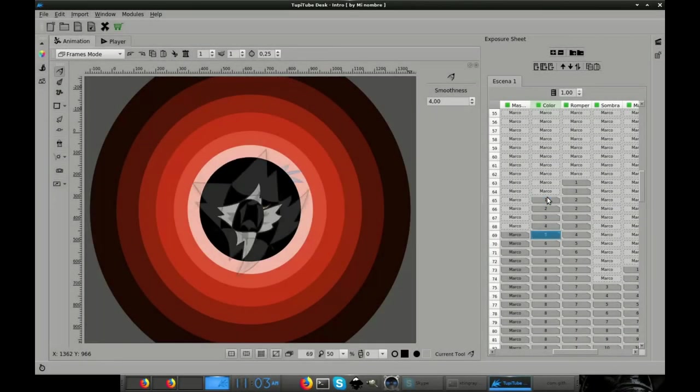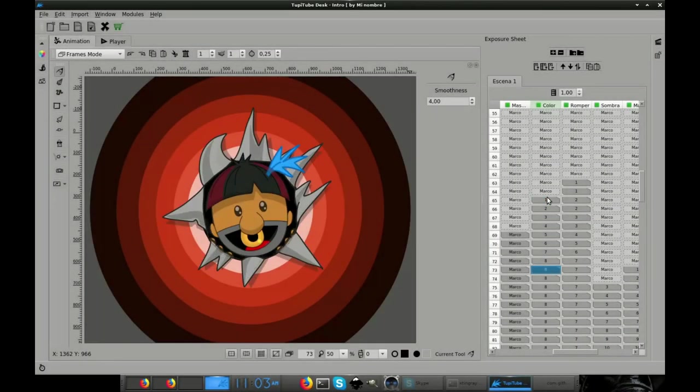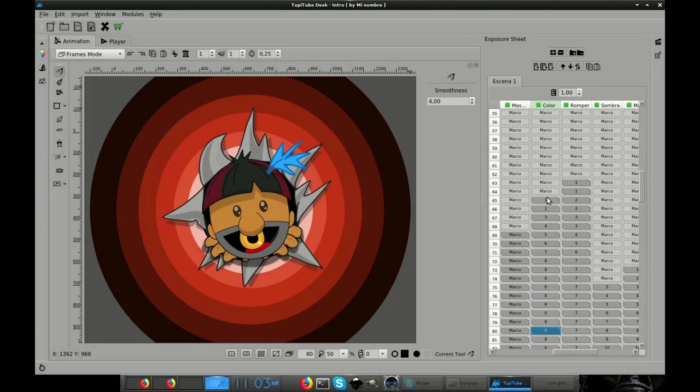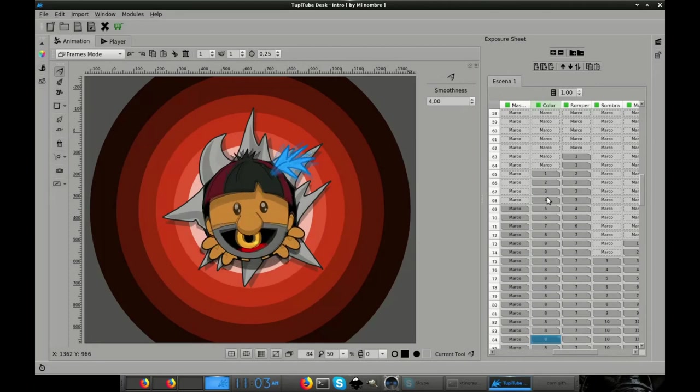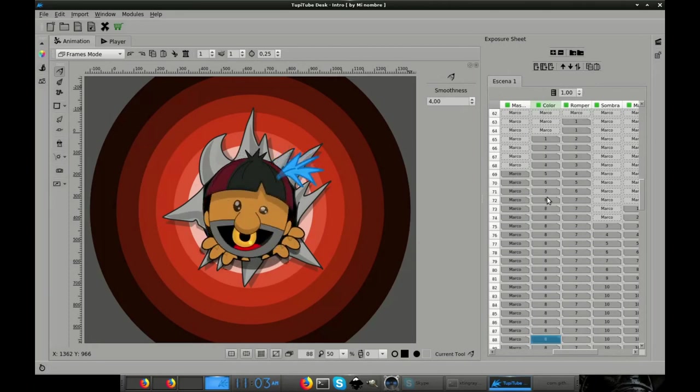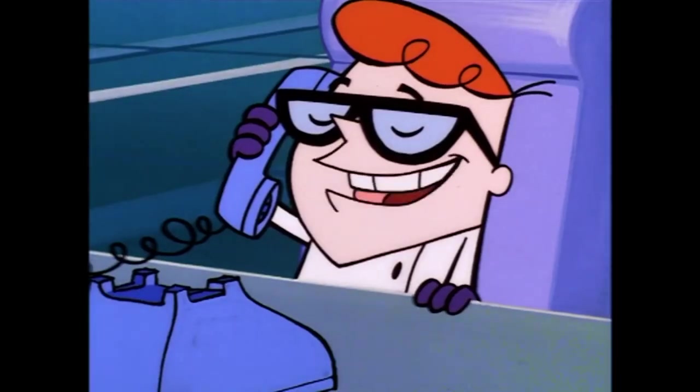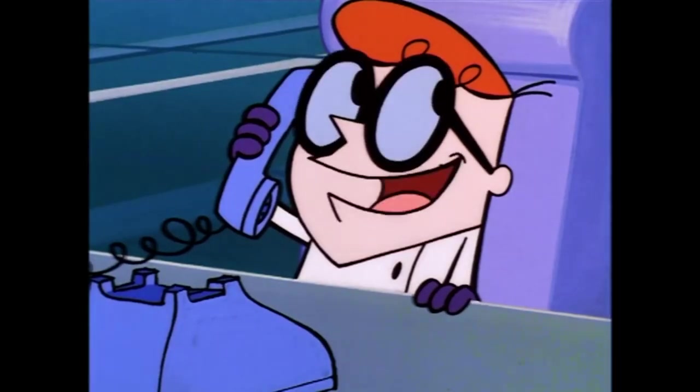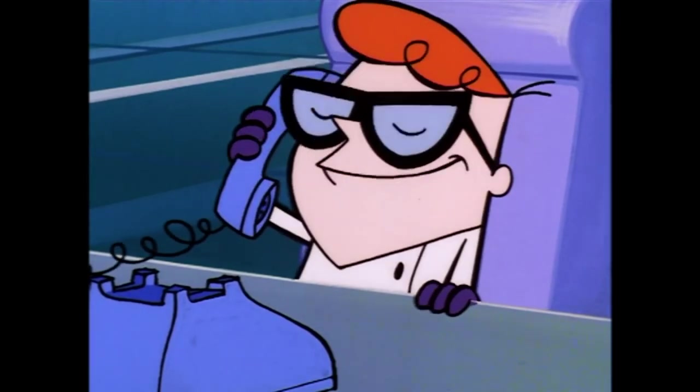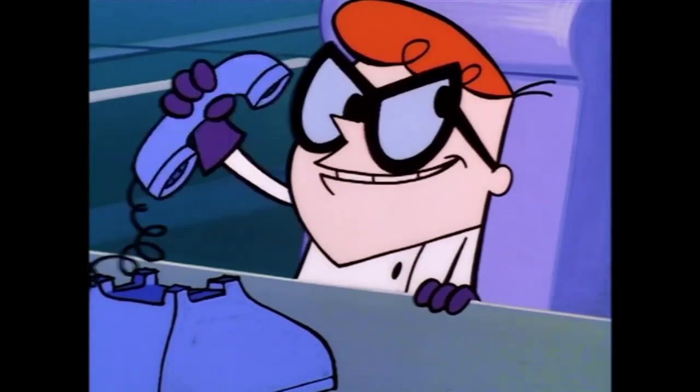How to create an animated short using TupiTup? Let's make an example! Hi, this is Gustav, the developer of TupiTup! Welcome to our channel!